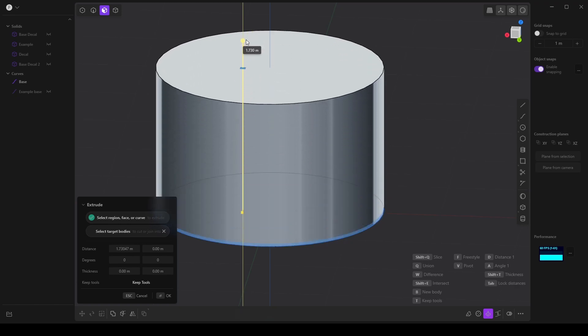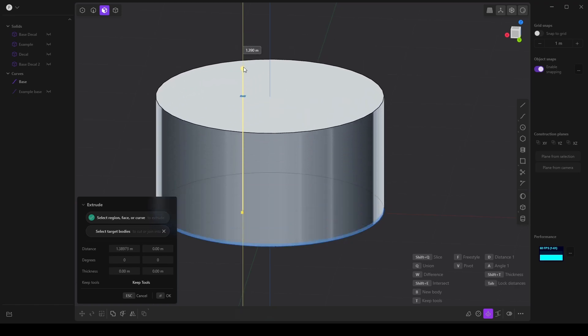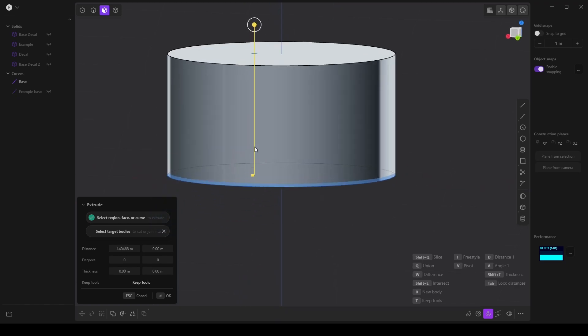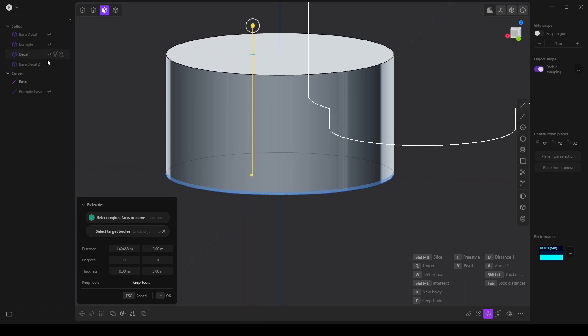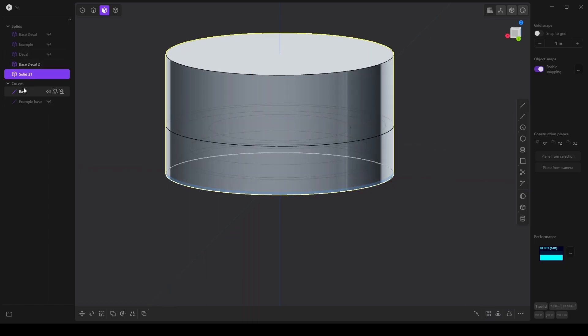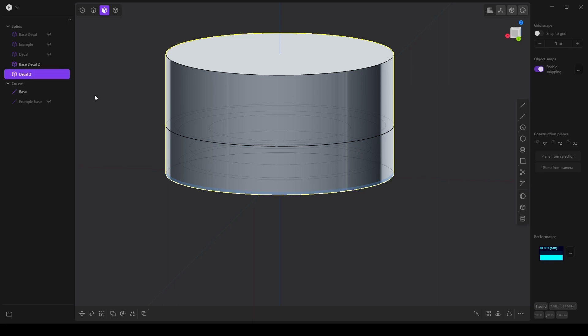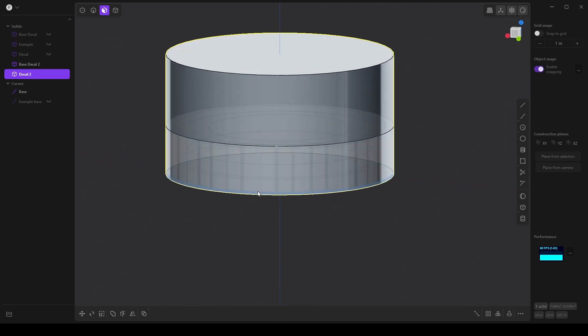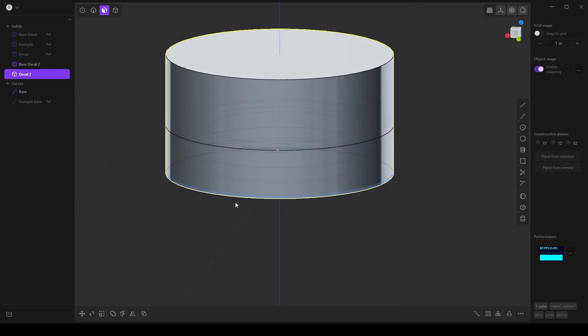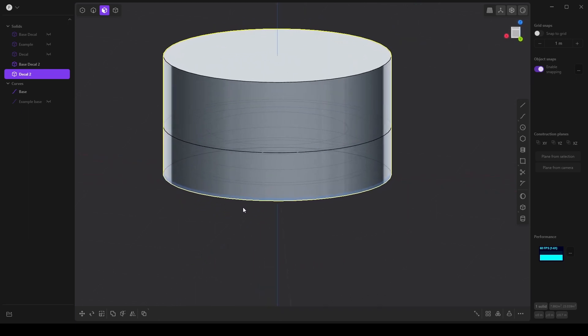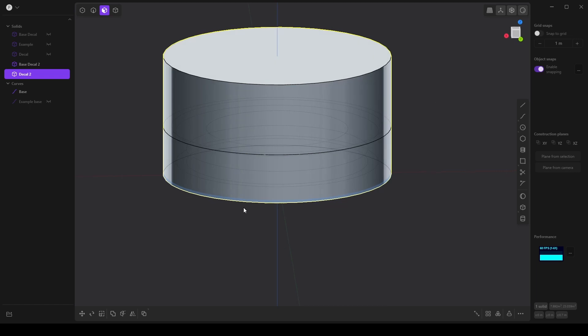And we will extrude this like so. It really doesn't matter a whole lot as long as we cover the base decal and I will call this decal 2. Alright. Now I can never remember which order, but what we want to do is create a boolean and this will give us our negative if you will.